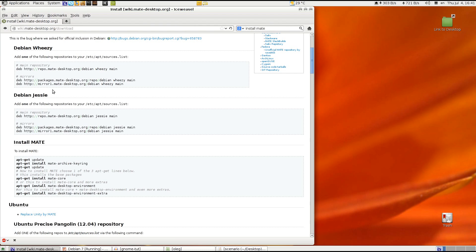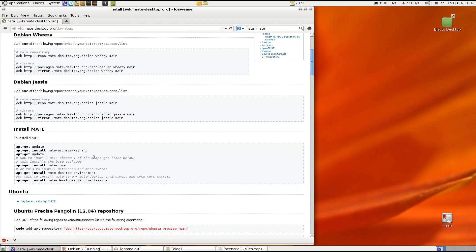And then the next step is installing the MATE desktop environment. So we will basically use the tutorial which is available in MATE desktop wiki page. So I will just follow it.